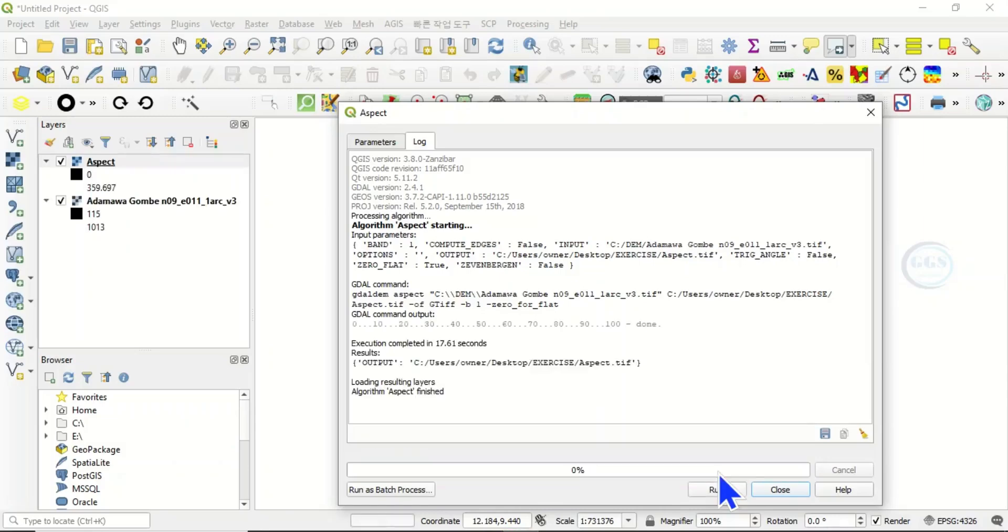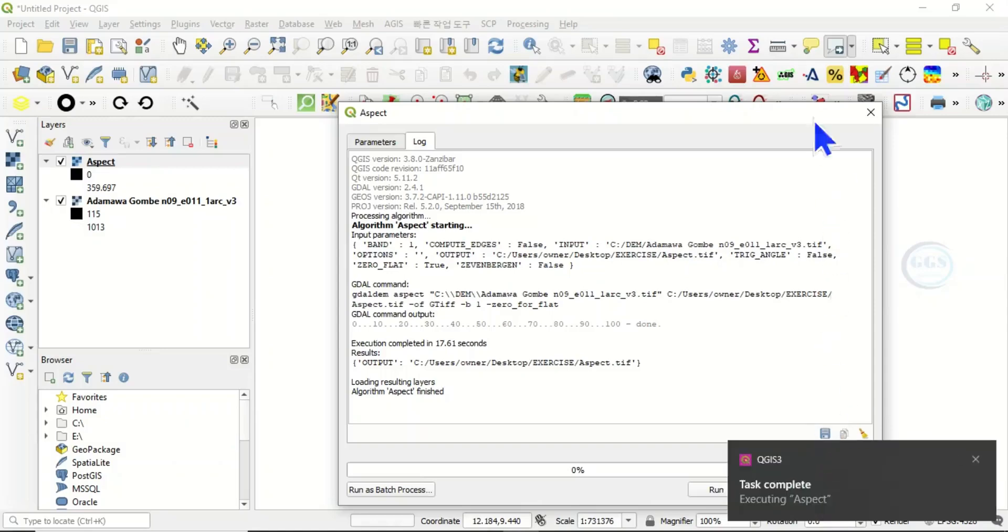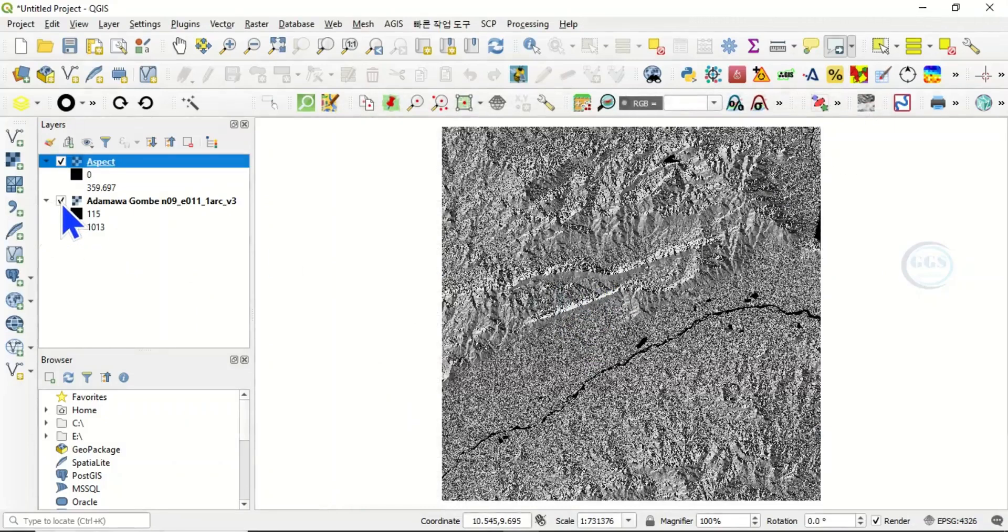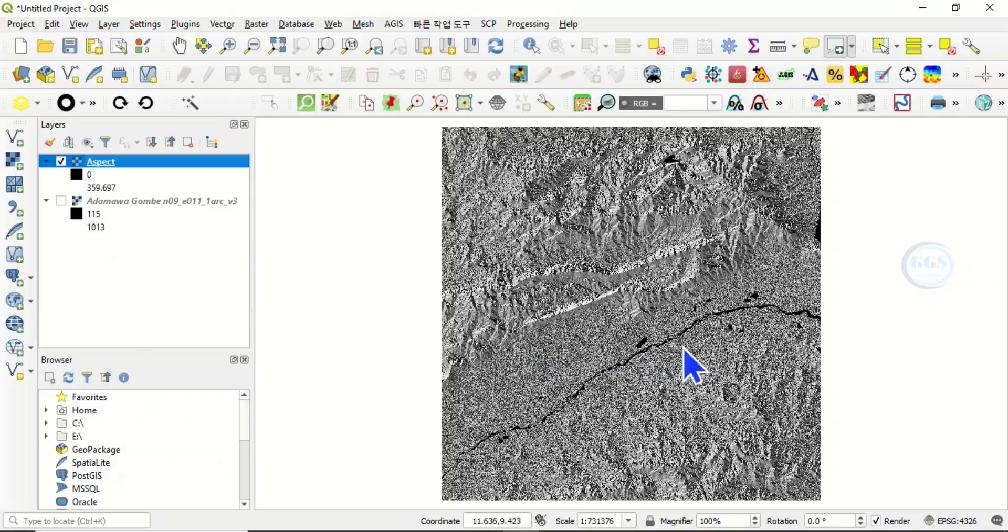Yes, our aspect map is created. It's complete. So you can now close this. This is the aspect map. Let's uncheck our raw data.